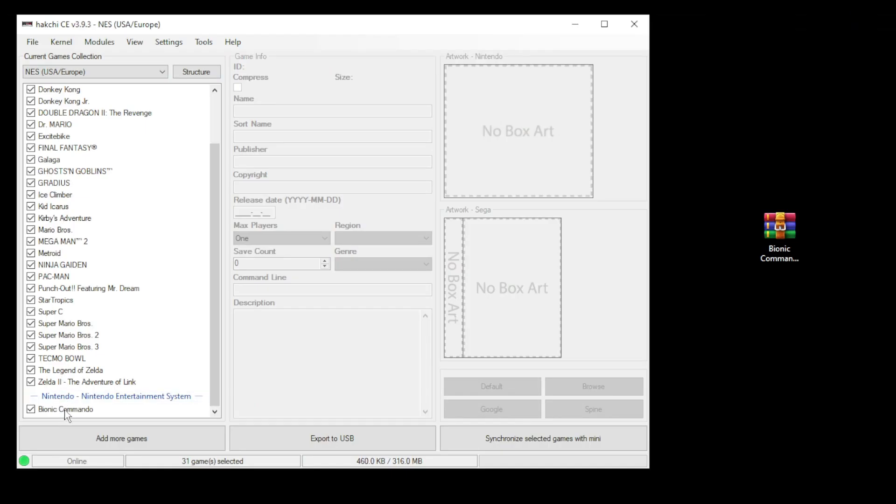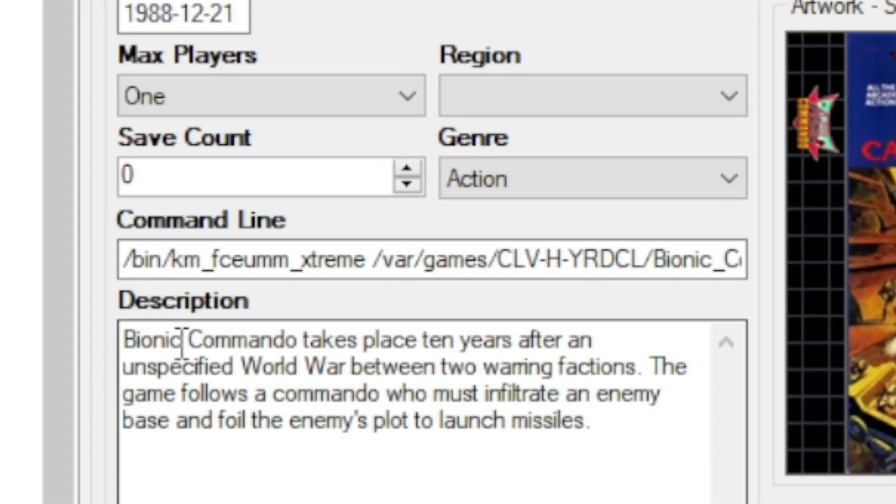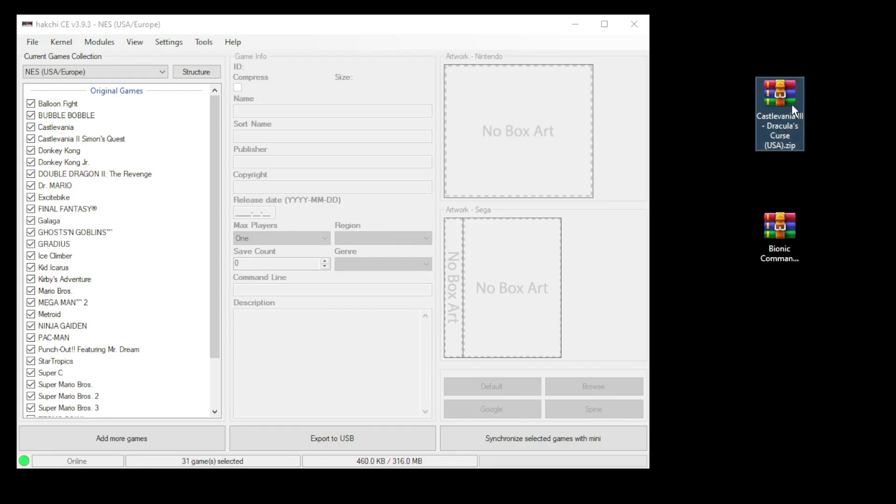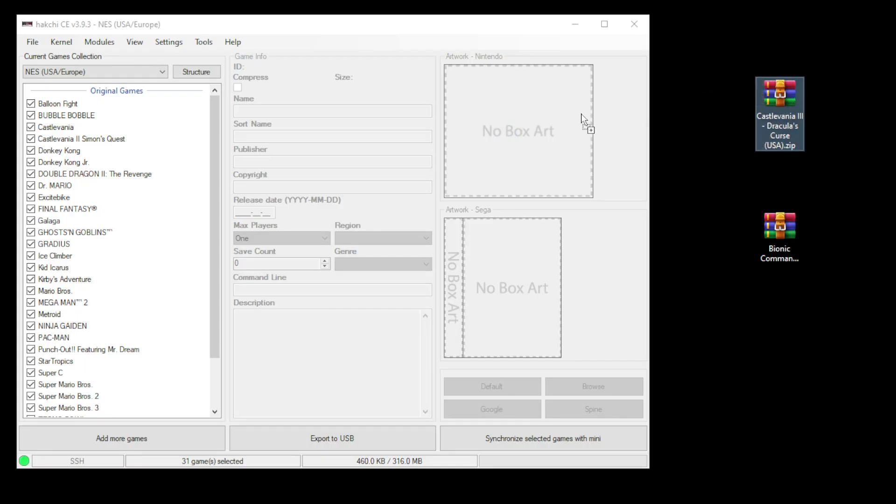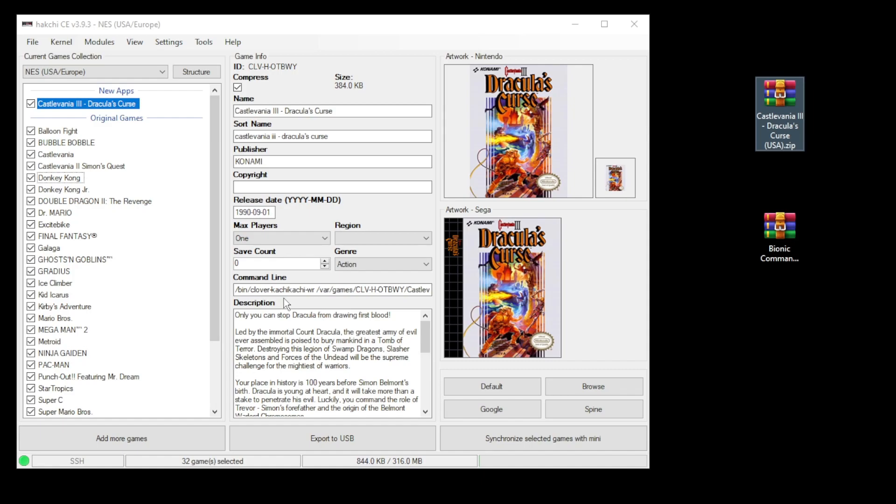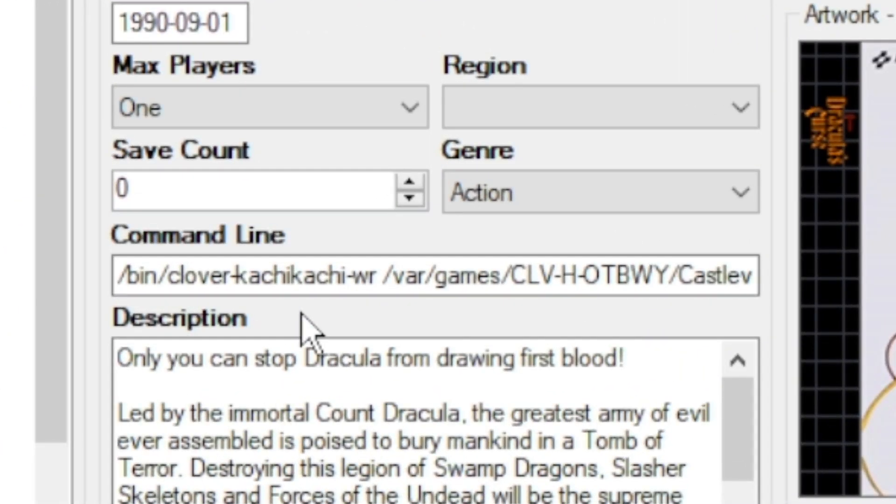If we take a look at our game again, you'll see that the command line has been changed. Now, if we add another game, you can see that one is still running with Catchy Catchy. So you'll have to do this again.